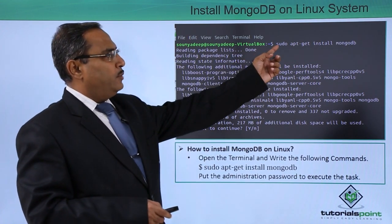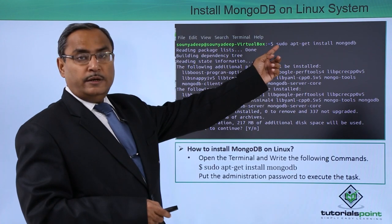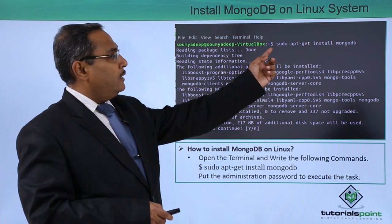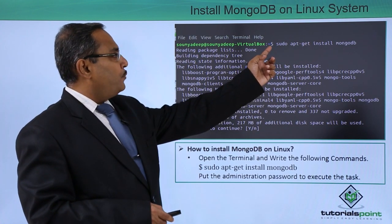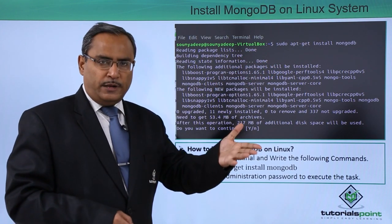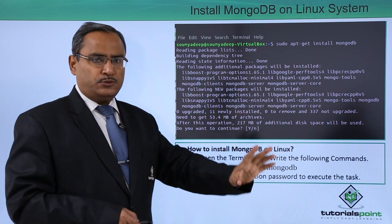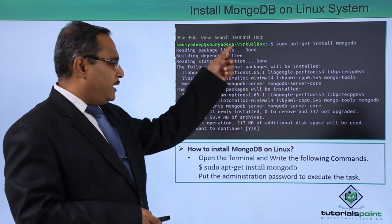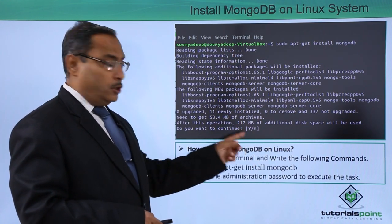Here we have typed the respective command with this dollar prompt and then the password will be asked, the password has been given and now this is coming.